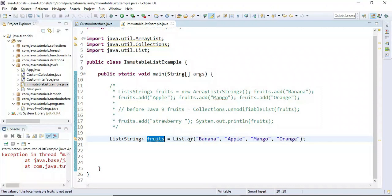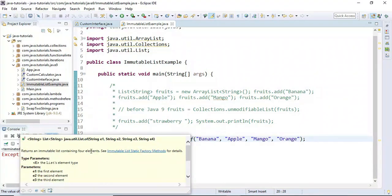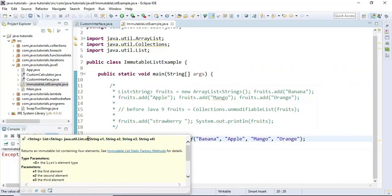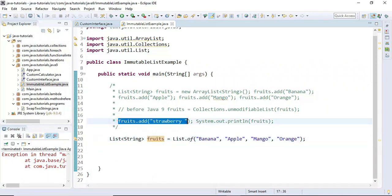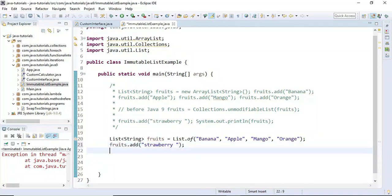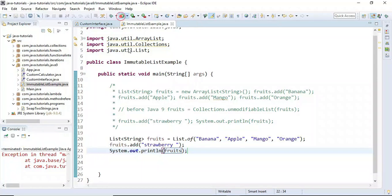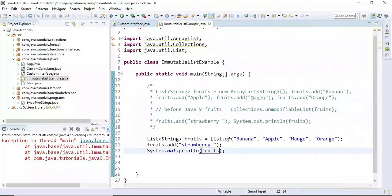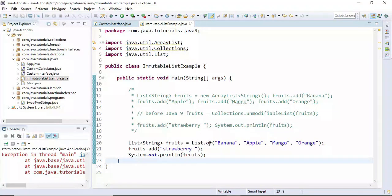This is the immutable list. The description of the of() method says it returns an immutable list containing four elements. Since we are using four arguments, we use the four-argument overload. If you try to add or modify this list it will throw an exception — for example, adding strawberry throws UnsupportedOperationException because it is an immutable list.